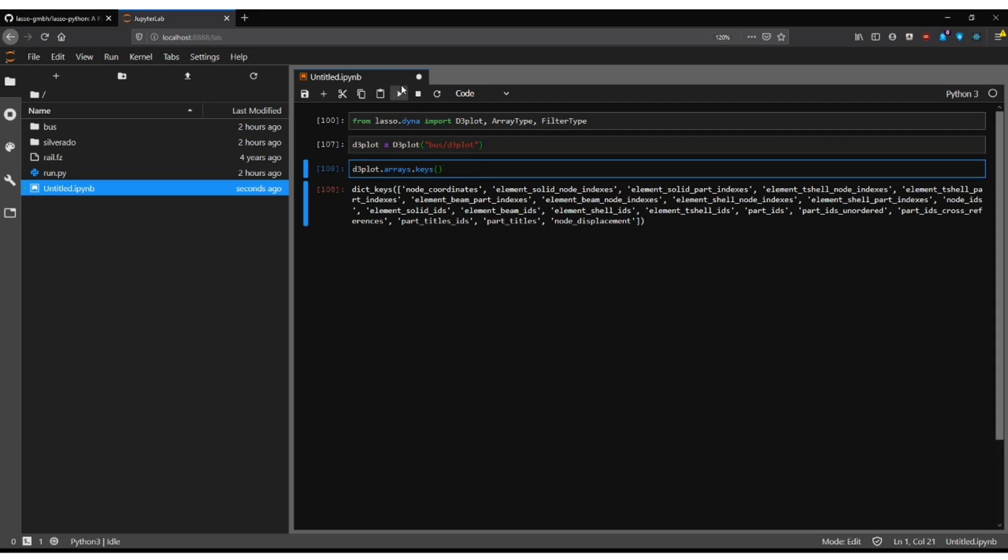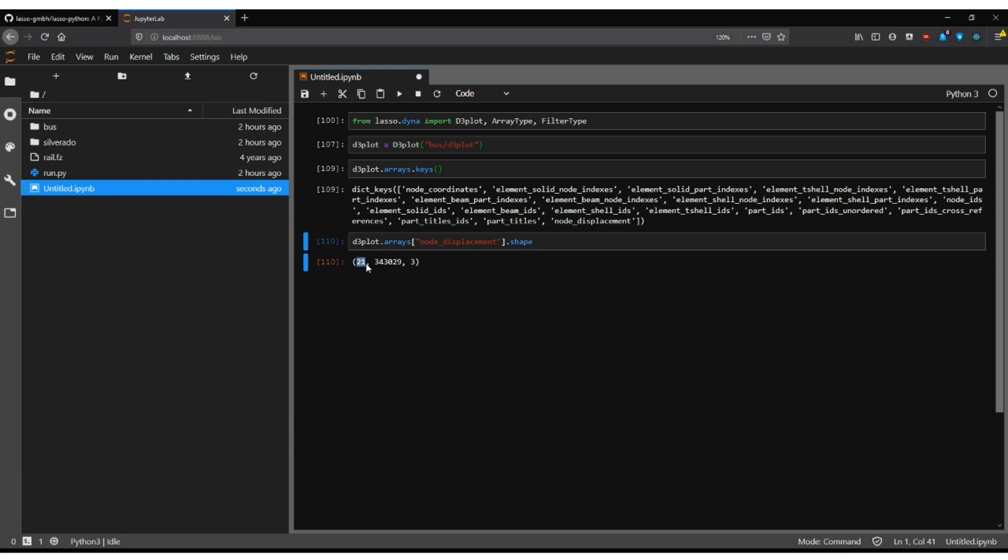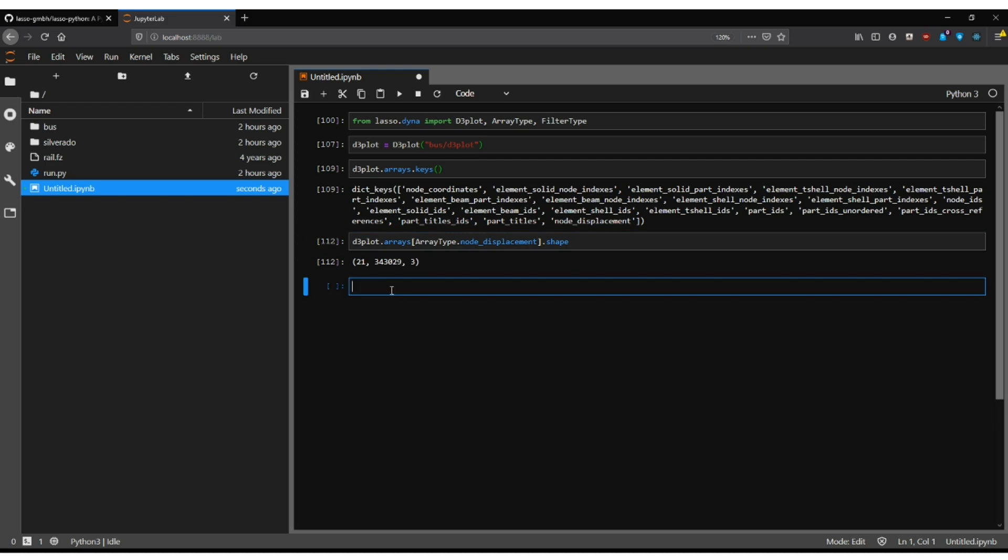Now we can want to access of course the arrays so we simply can go forward and say okay here's my node displacement and we print here the shape. The shape is 21 is the time steps. These are the nodes and three is xyz here. For a better usability we have this array type class which also contains these names and it gives you auto completion and type safety. So this is a preferred way to use though I often also return to strings here in Jupyter notebooks and stuff.